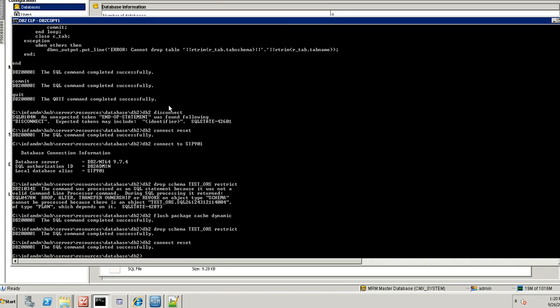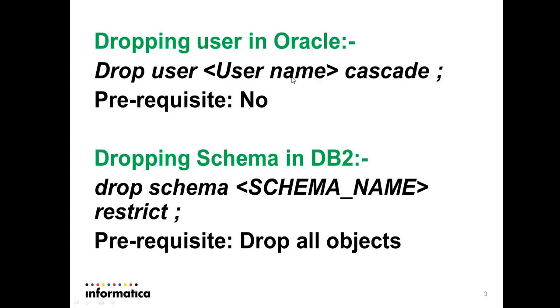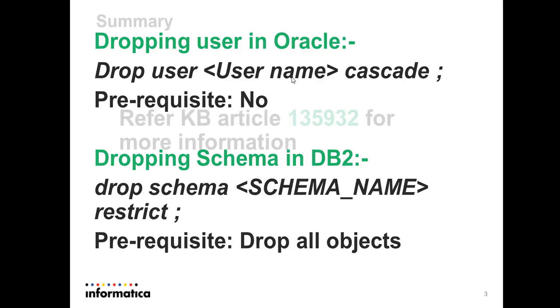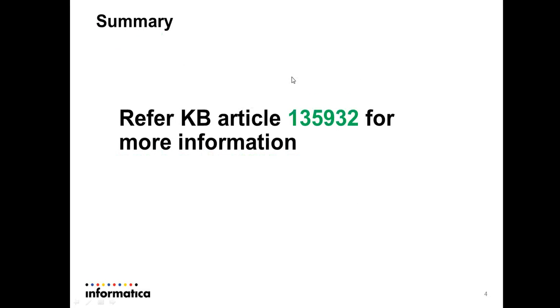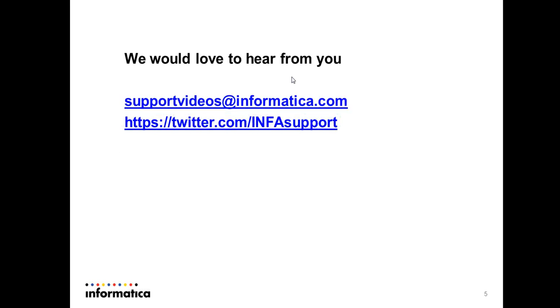Okay. This is about the video. Now let's go to the slide. And for more information you can refer the KB article 135932. And we'd like to hear your feedback from supportvideo at informatica.com and twitter.com slash InfoSupport. Thank you for watching this video. Have a good day.